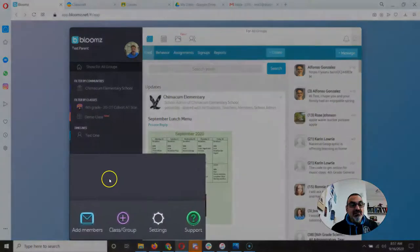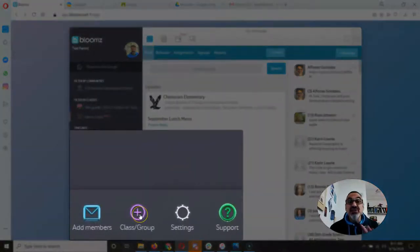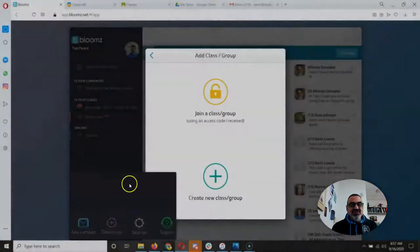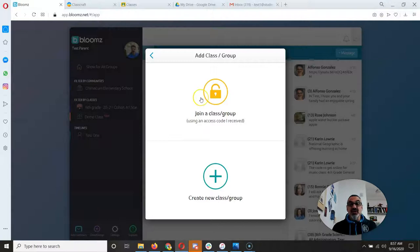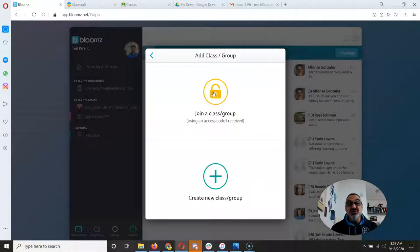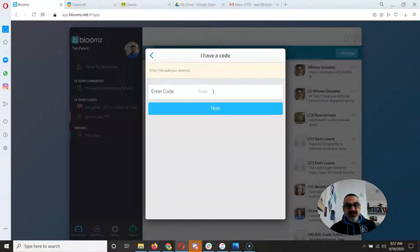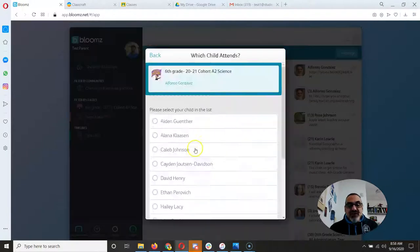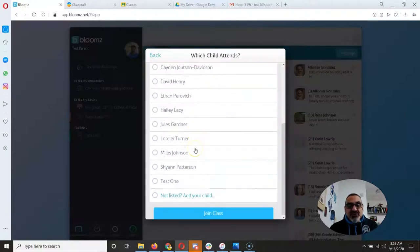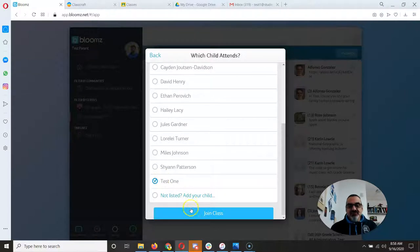I'm going to come back here, and you need to find this plus to join class or group. You can join all your kids' classes for elementary, if you have a child in grades three through six. Then you enter the code, find your child — my child is test one, that's my test student — and I'm going to join the class.